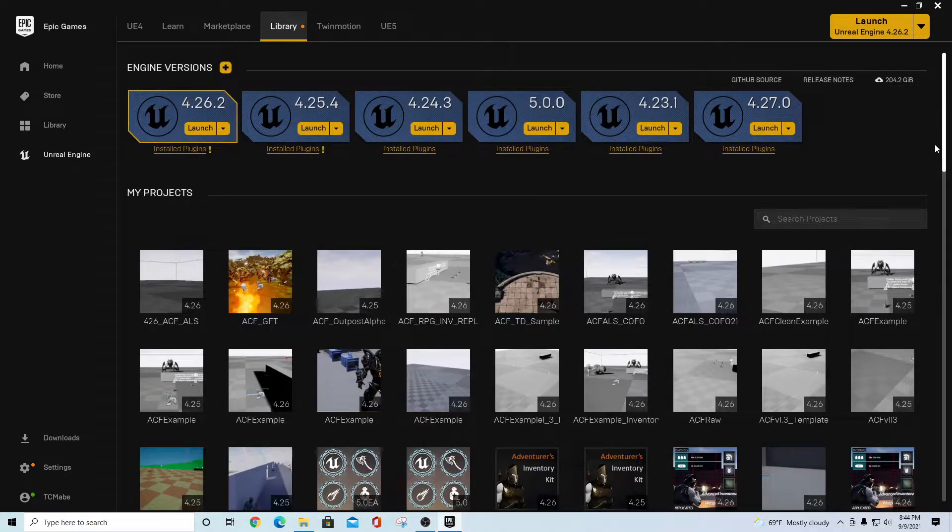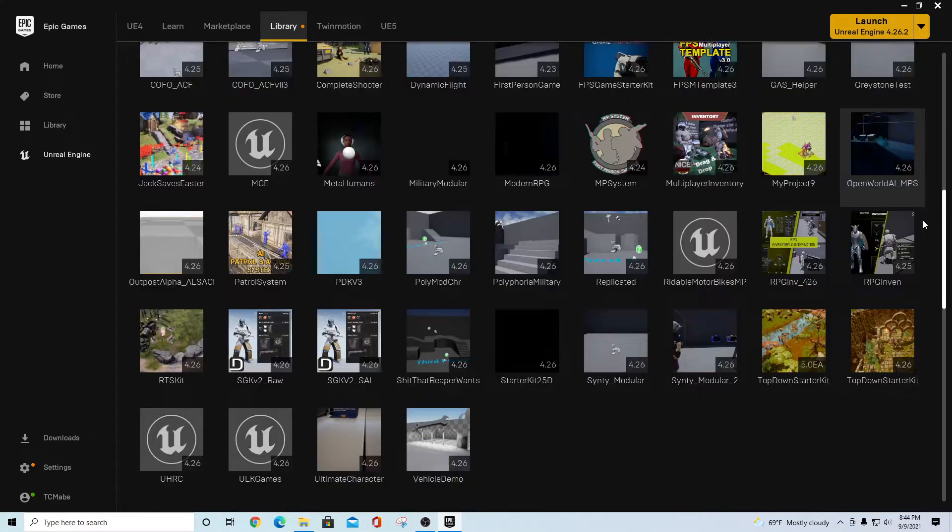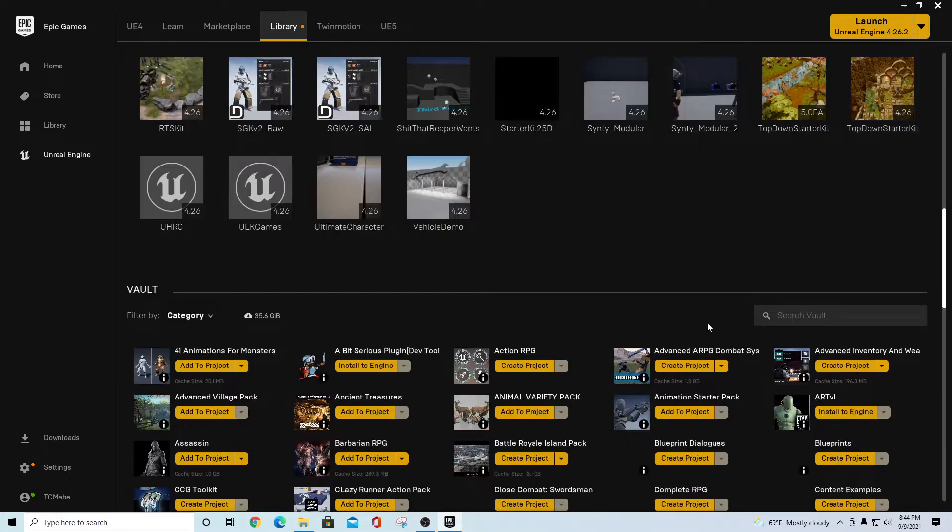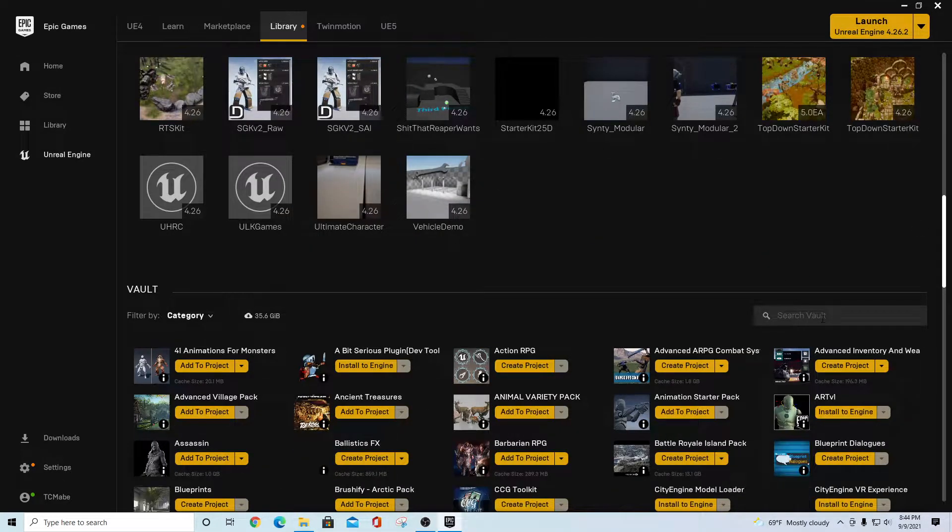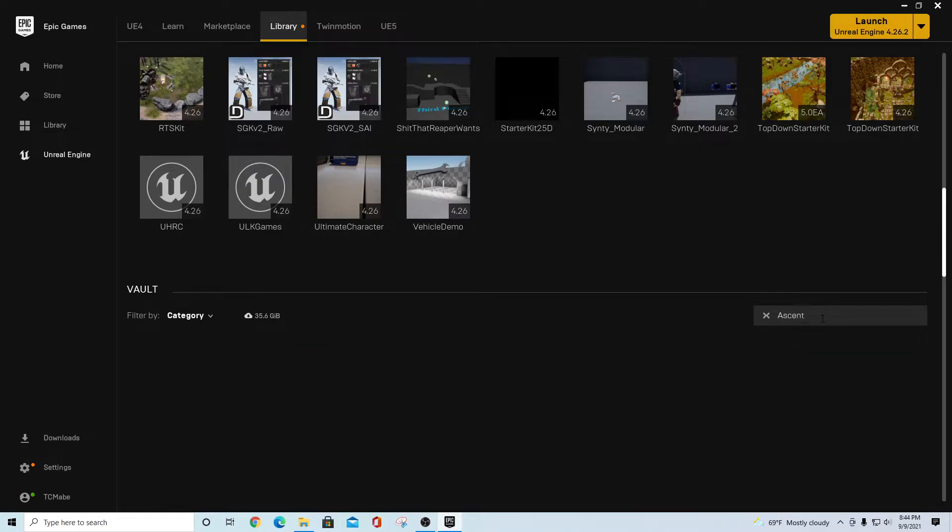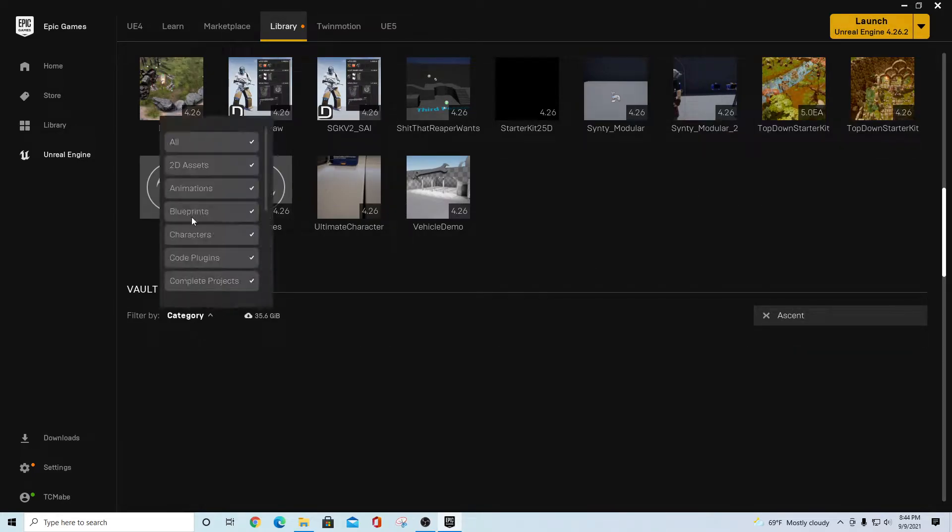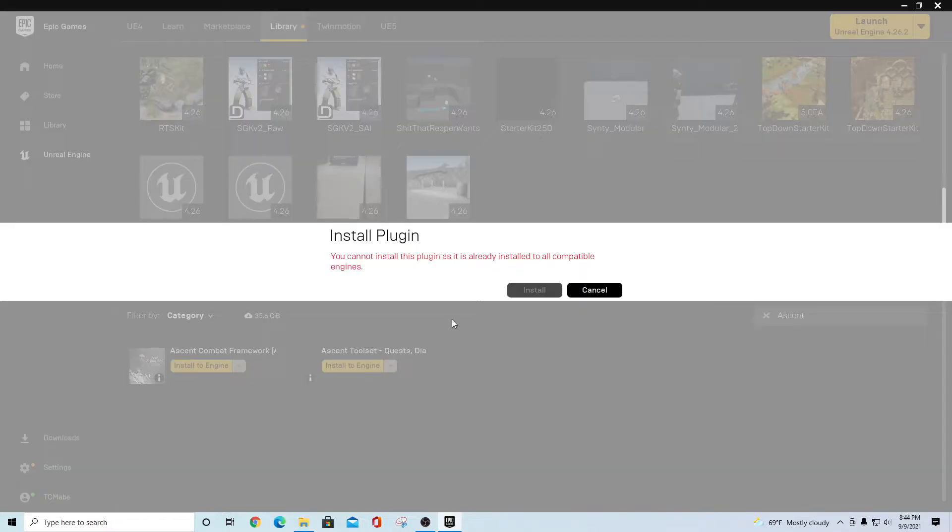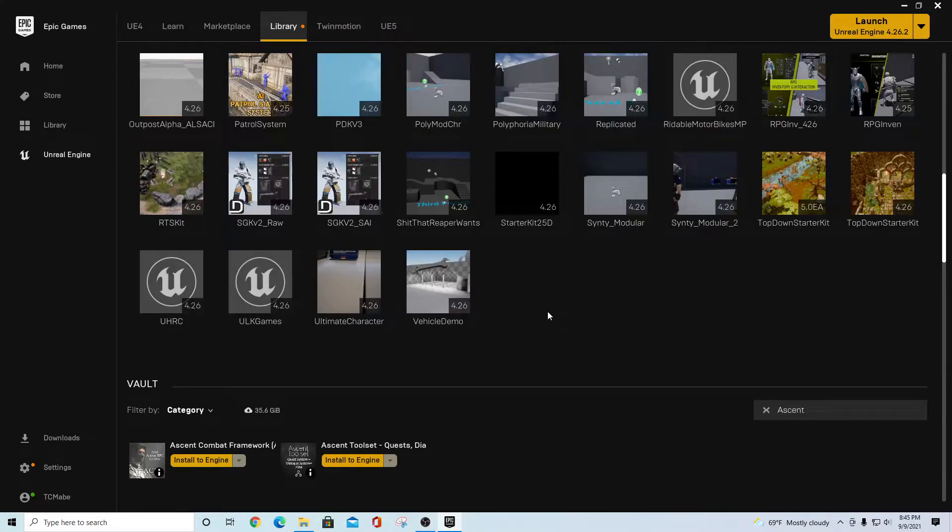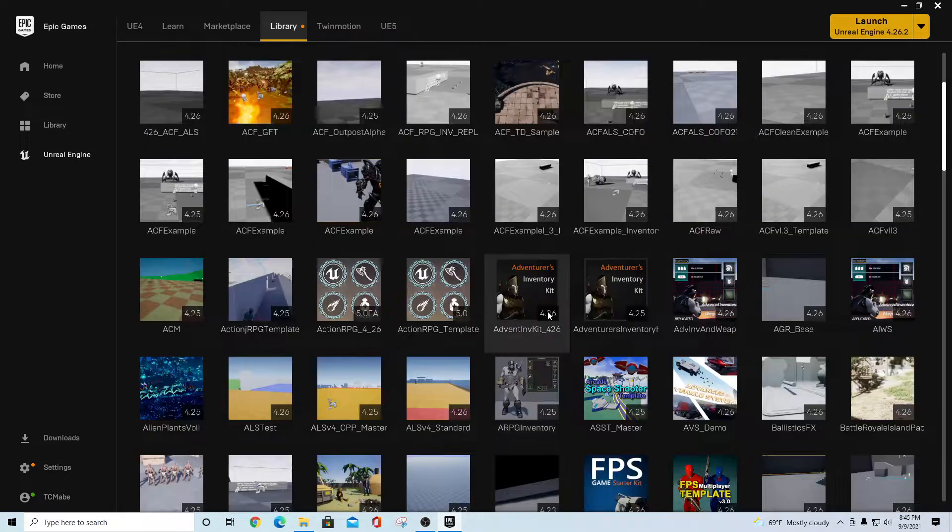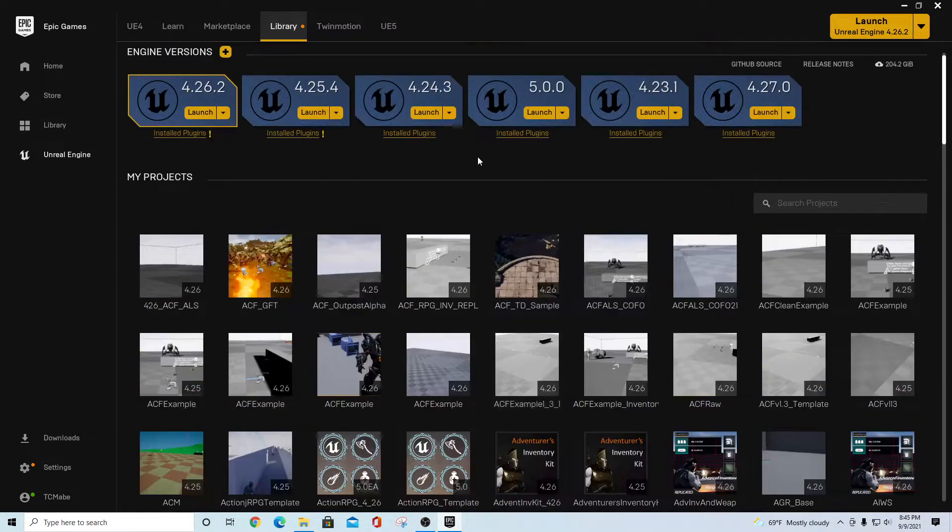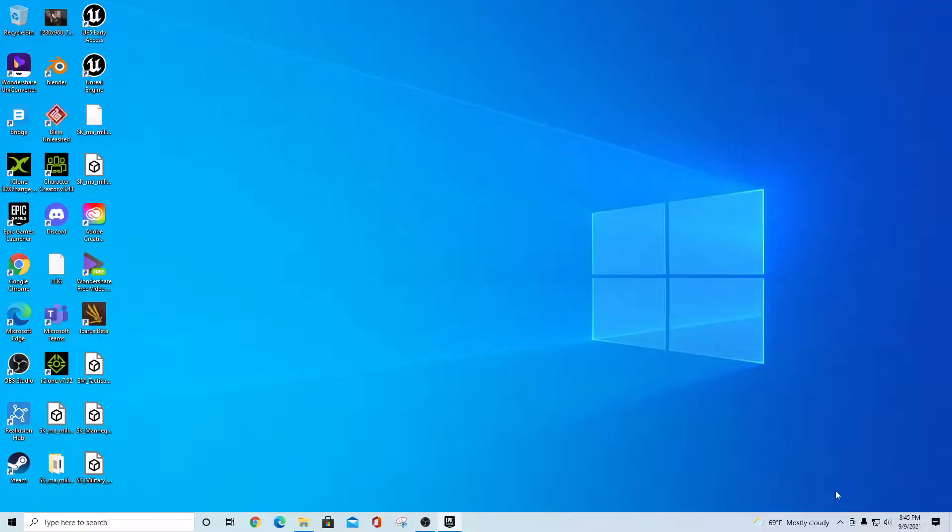You should be able to go into your library. From your library you should be able to go down to your plugins and your vault categories and type in 'ascent'. You should see if you have all your categories on, you should see the framework here and you would just hit install to engine. When you hit install to engine you're going to see the opportunity to do it in 4.27. Now I've already got this both installed in my engine for 4.27, but that'll give you the most recent version.